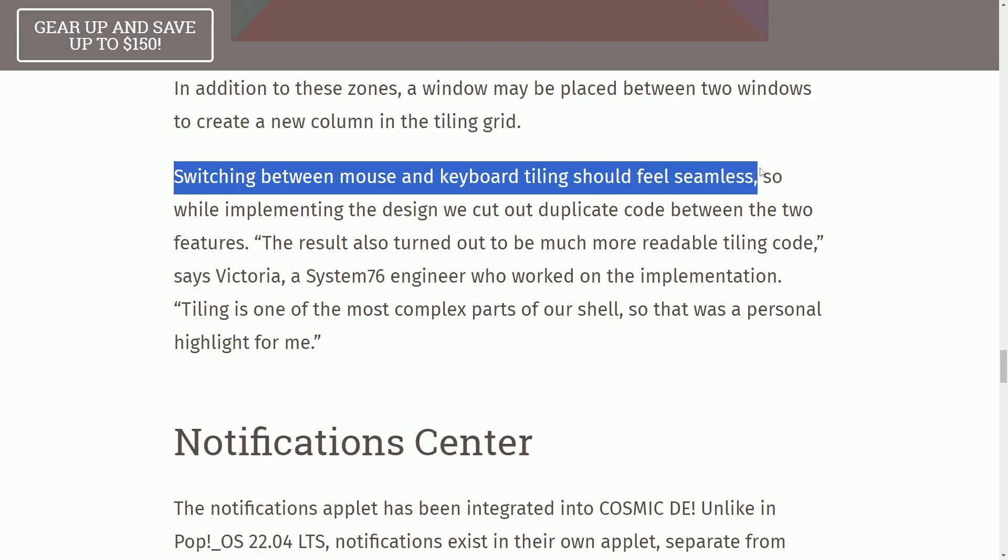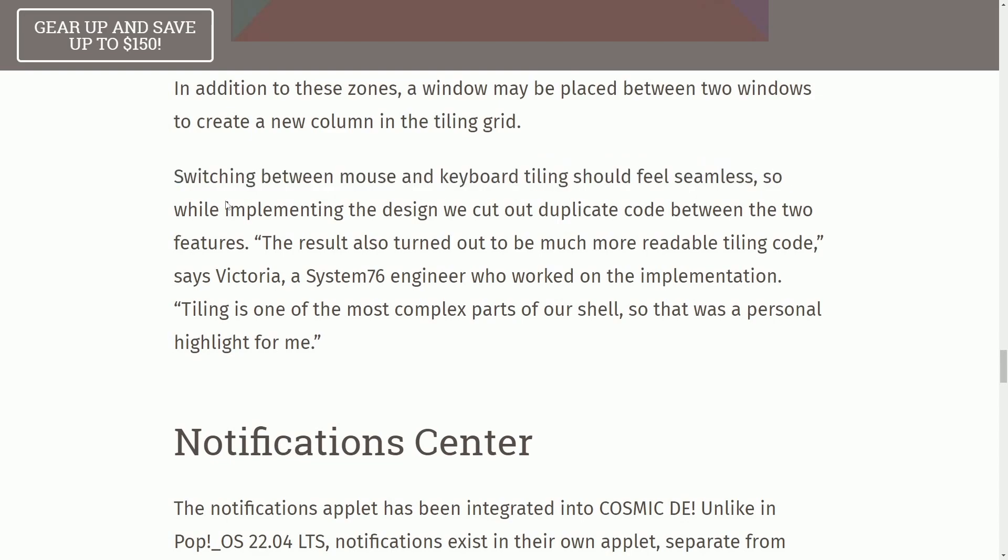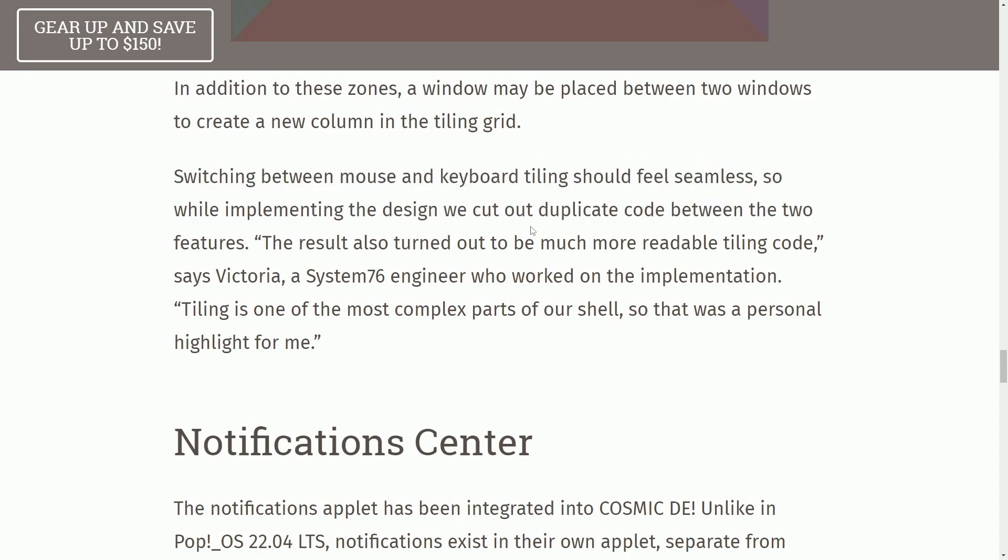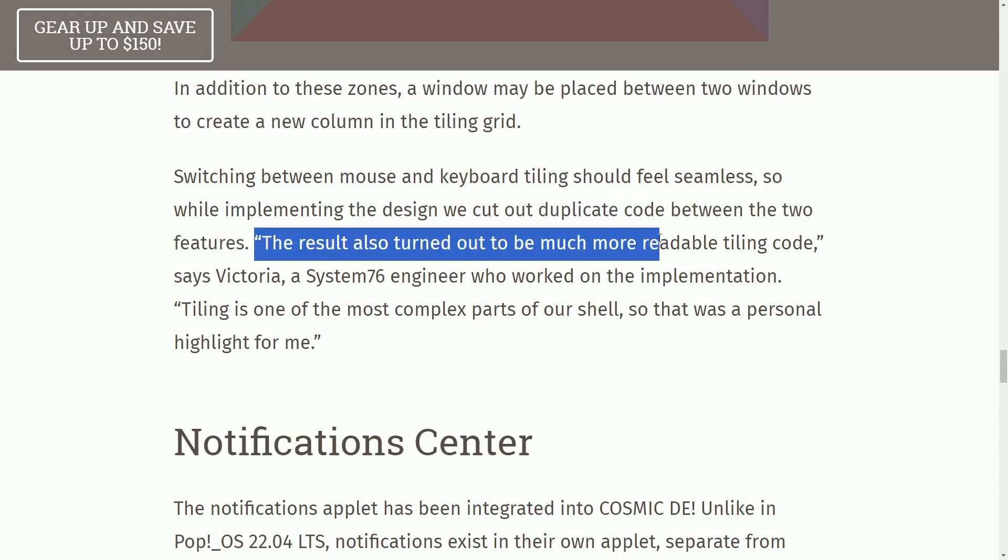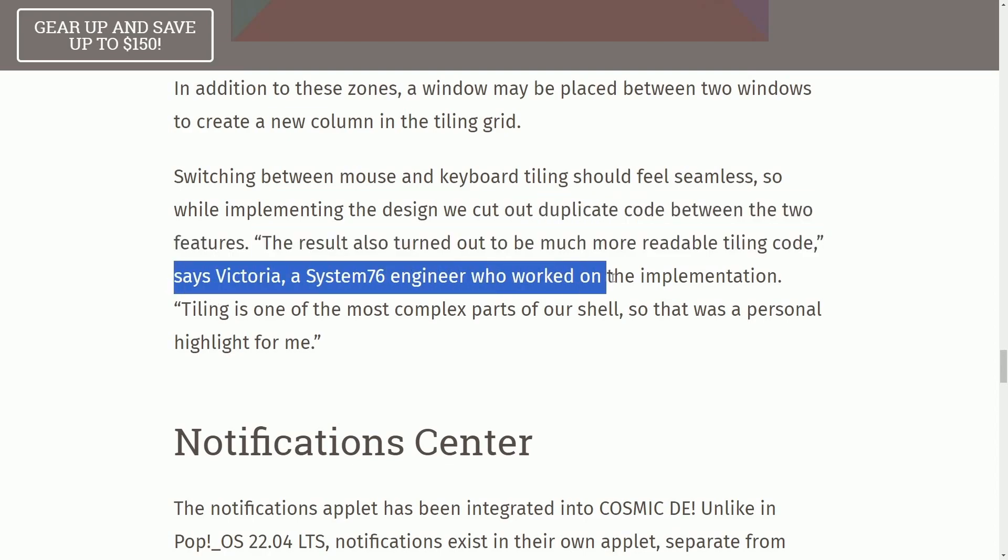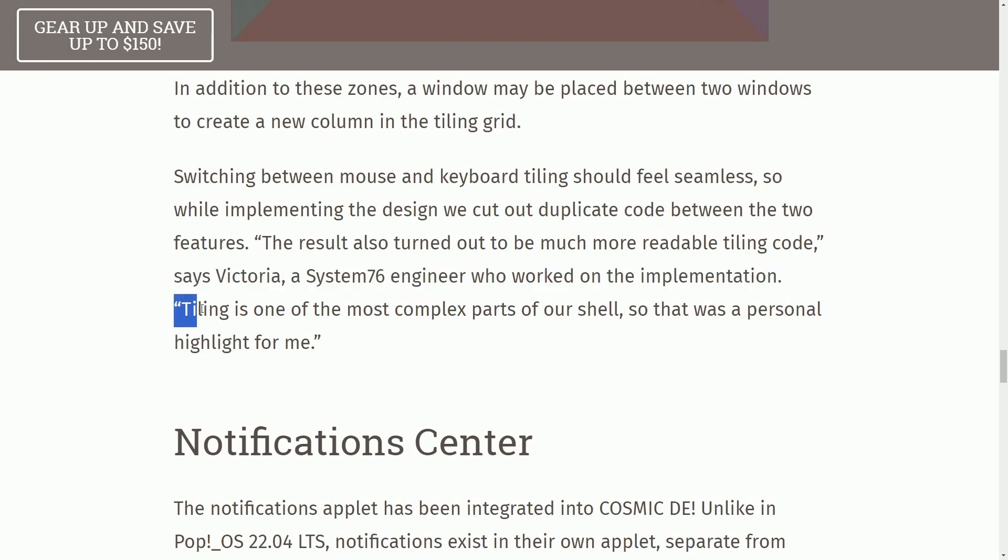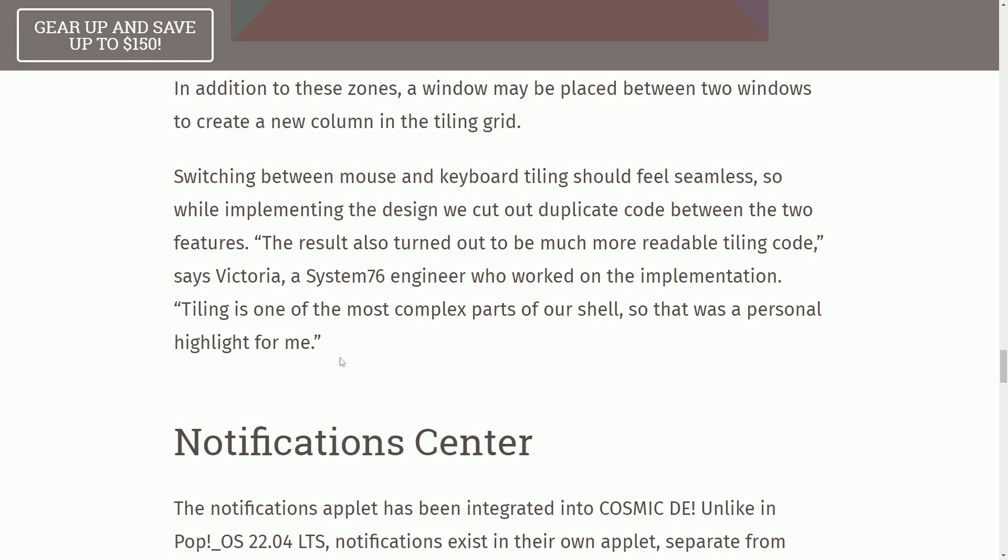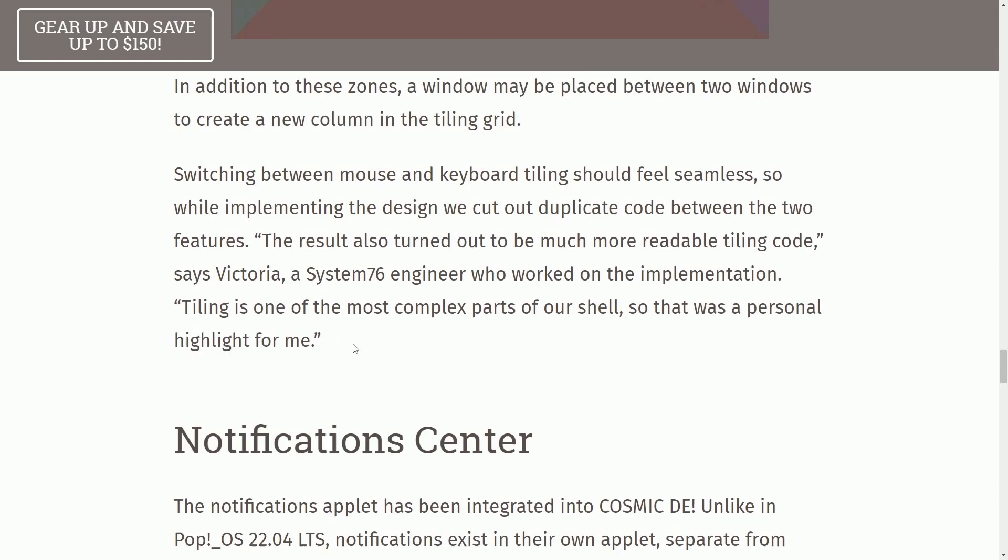Switching between the mouse and keyboard tiling should feel seamless, so while implementing the design, we can cut into duplicate code between two features. The result also turned out much more readable tiling code, says Victoria, a System76 engineer, who worked on this implementation. Tiling is one of the most complex parts of our shell, so that was a personal highlight for me.